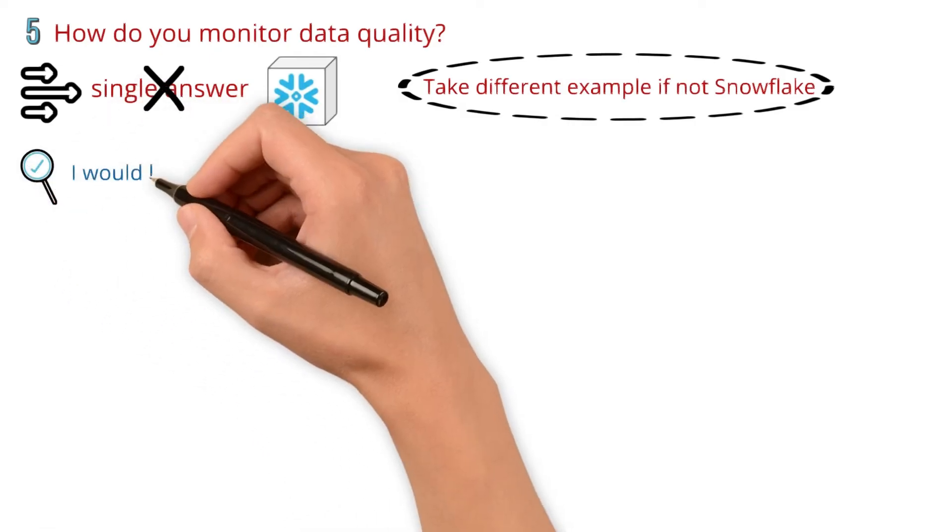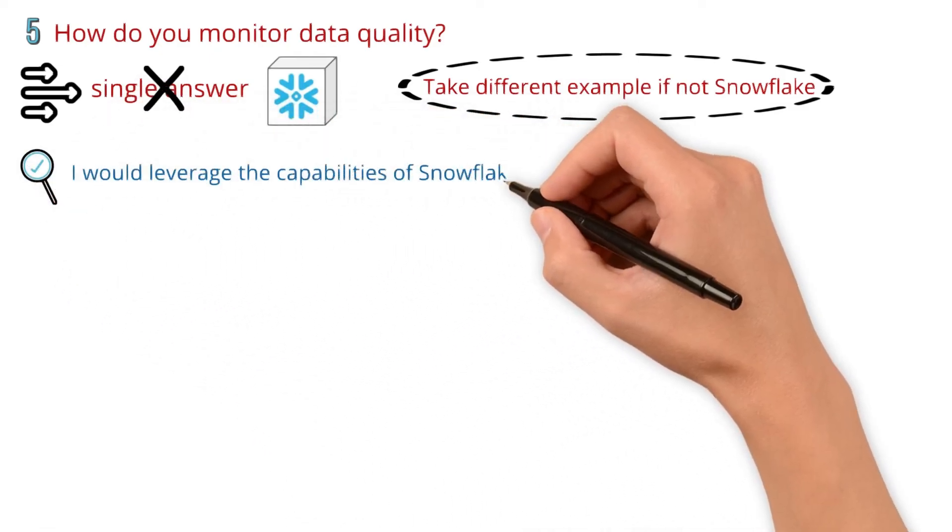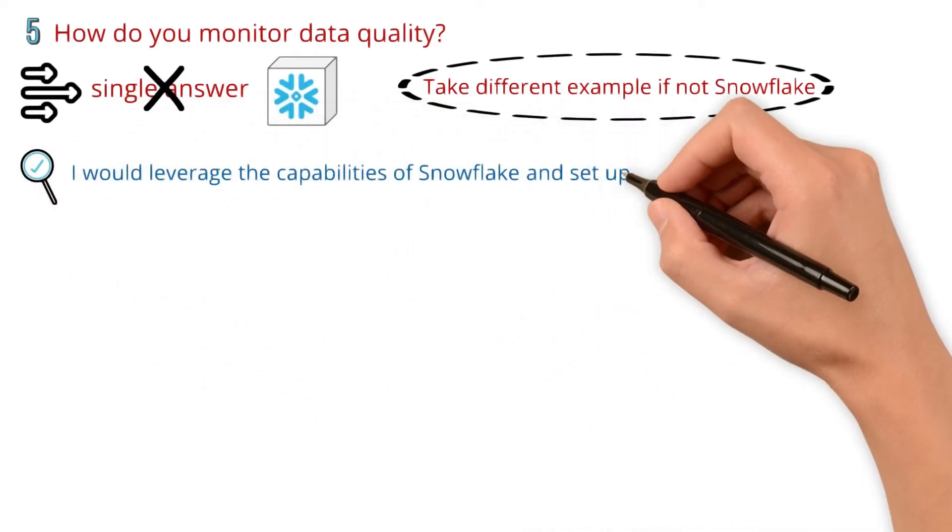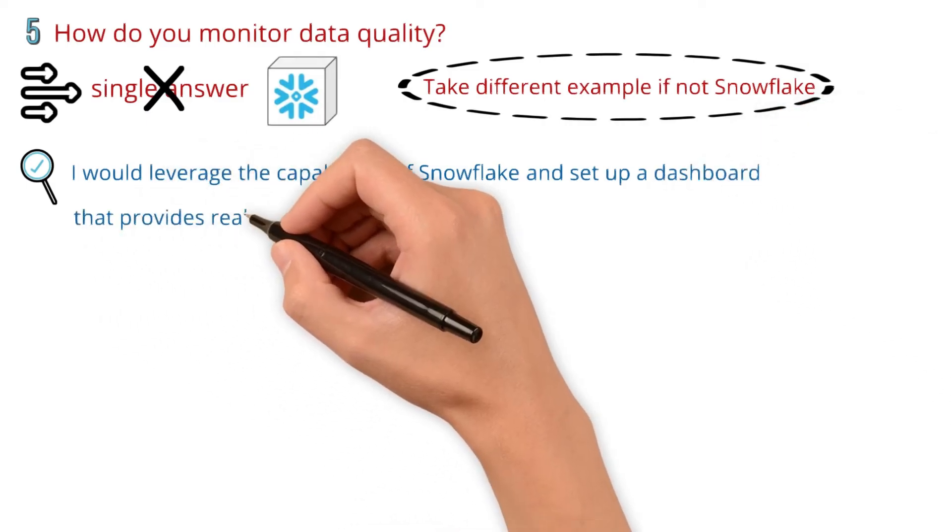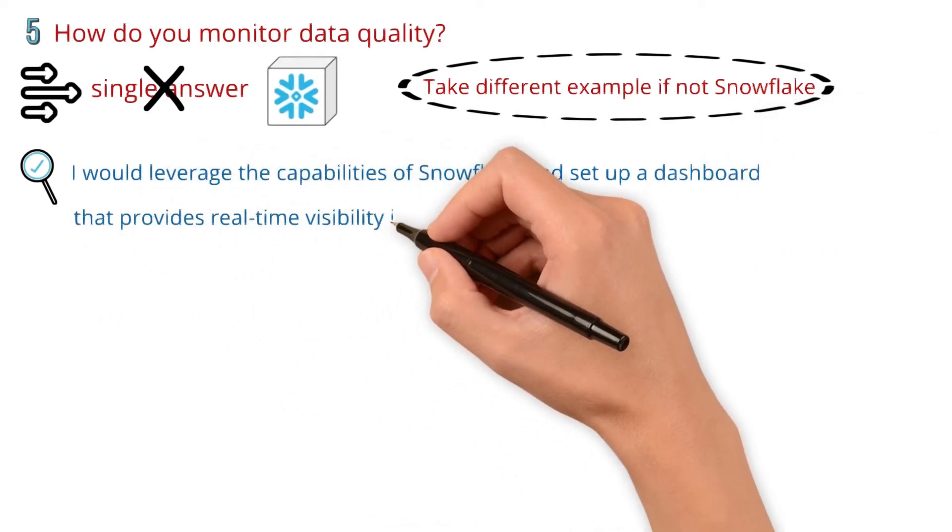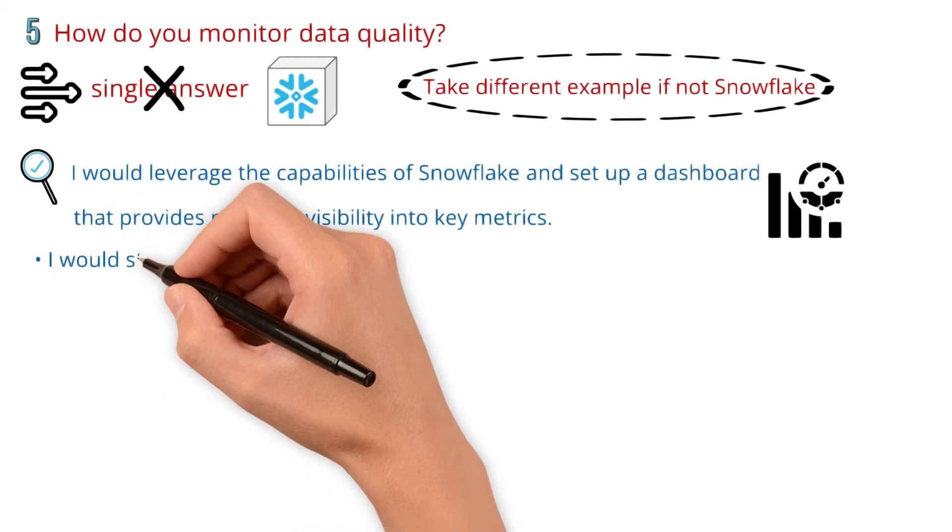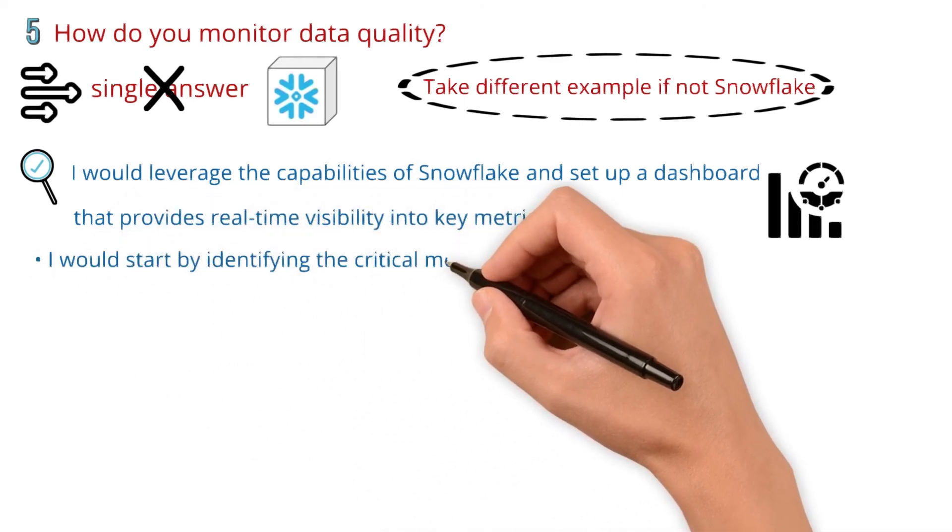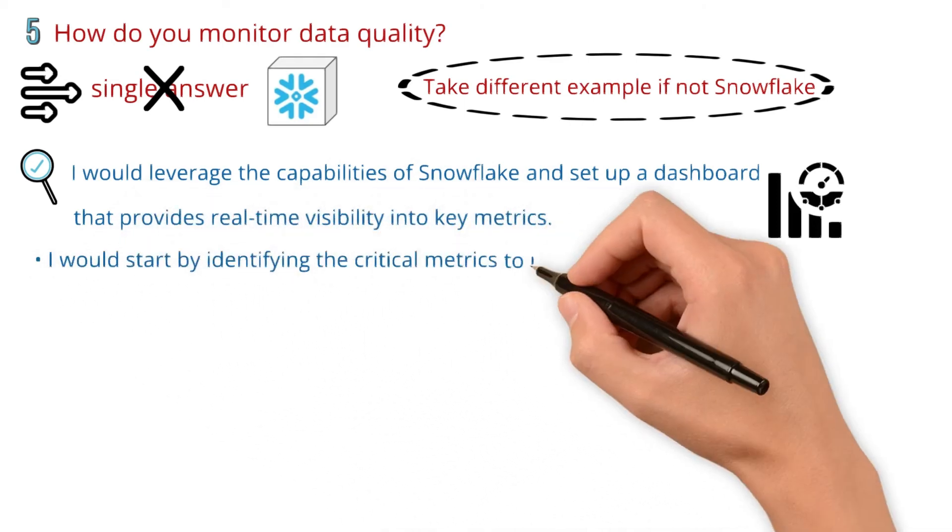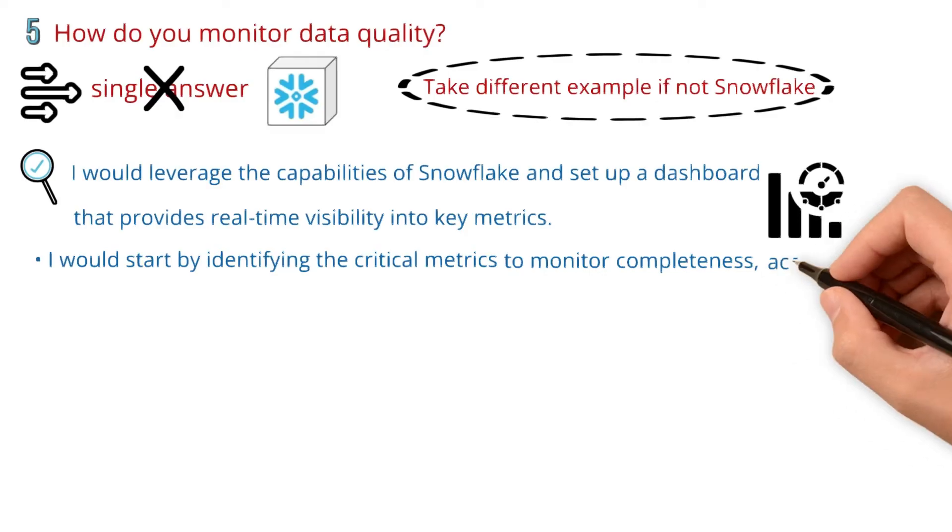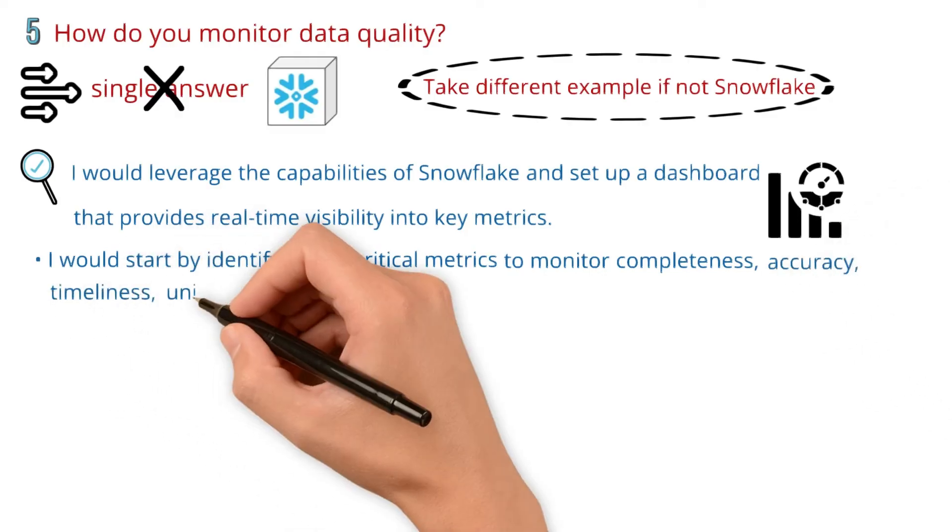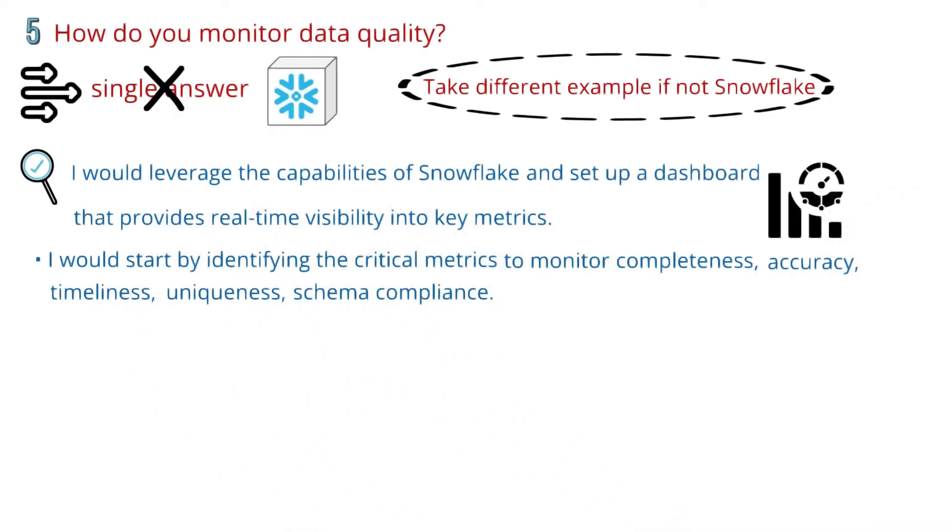I would leverage the capabilities of Snowflake and set up a dashboard that provides real-time visibility into key metrics. I would start by identifying the critical metrics to monitor: completeness, accuracy, timeliness, uniqueness, and schema compliance.